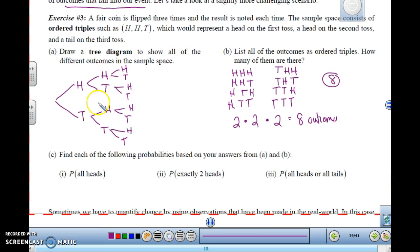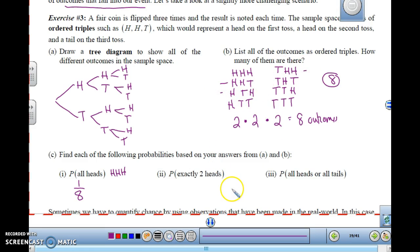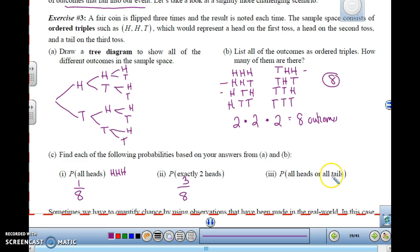Using the sample space and tree diagram to find probabilities: the probability of getting all heads — only HHH qualifies, so that's one out of eight. The probability of exactly two heads — HHT, HTH, and THH qualify, so that's three out of eight. The probability of all heads or all tails — HHH and TTT, that's two out of eight, or one fourth.